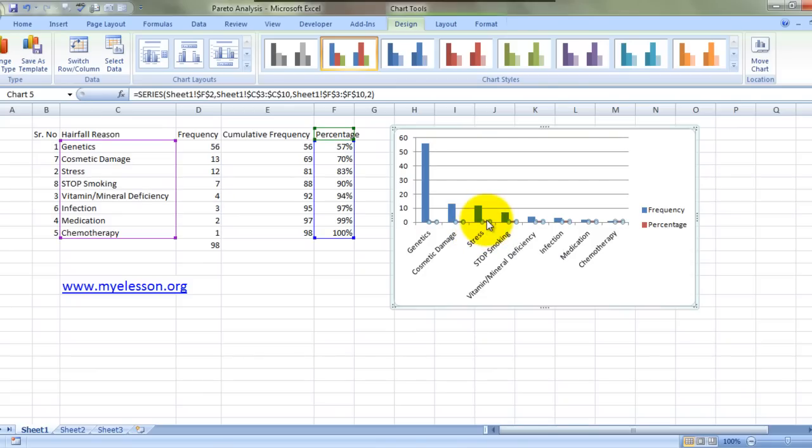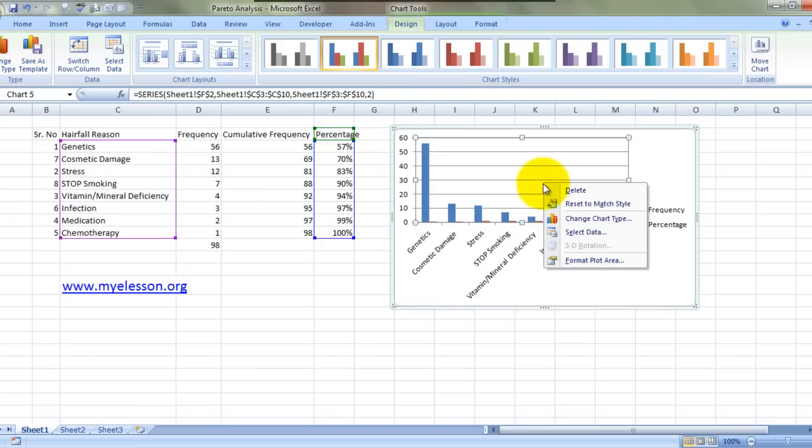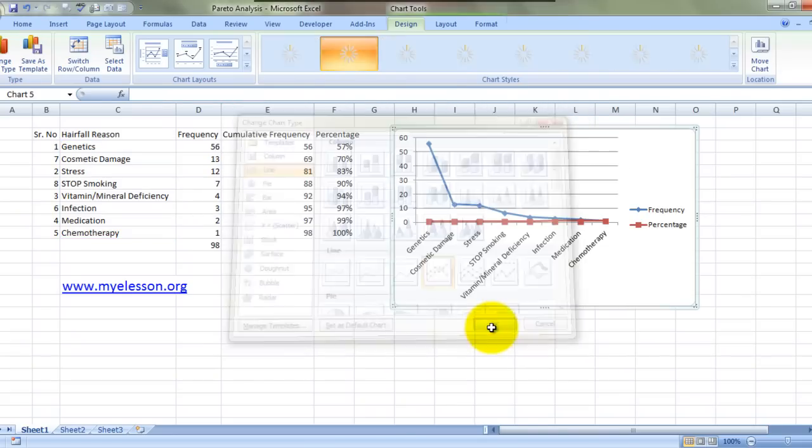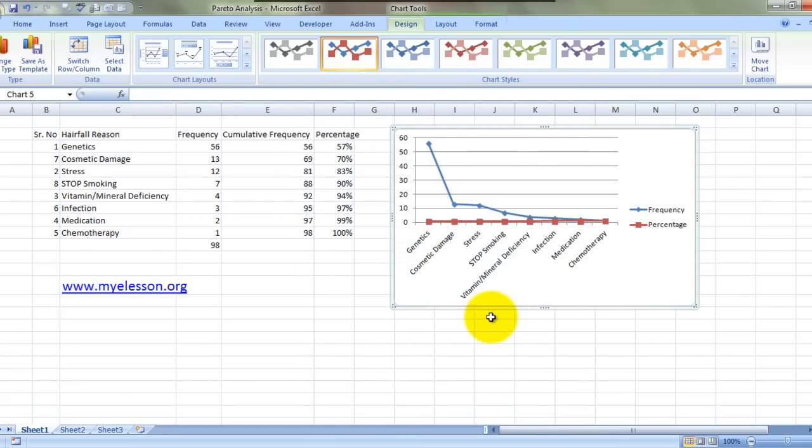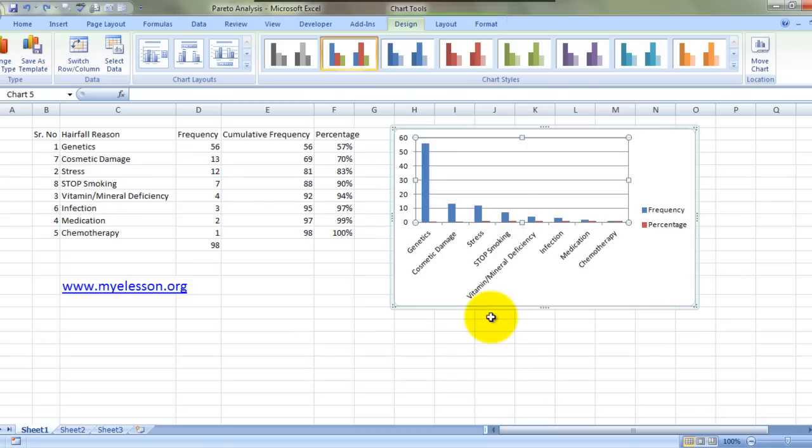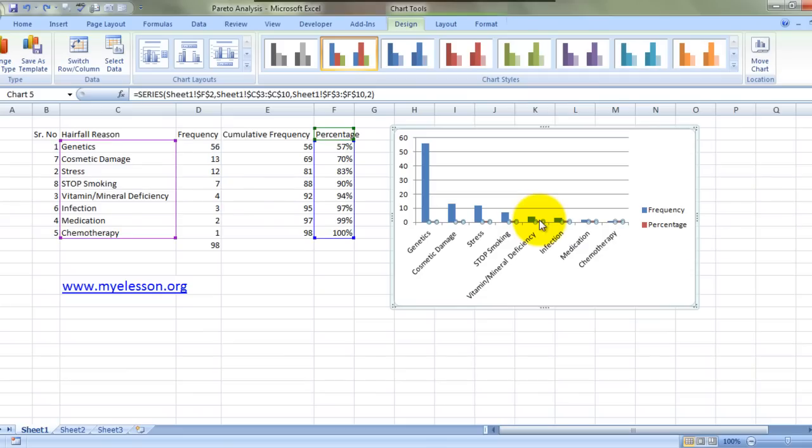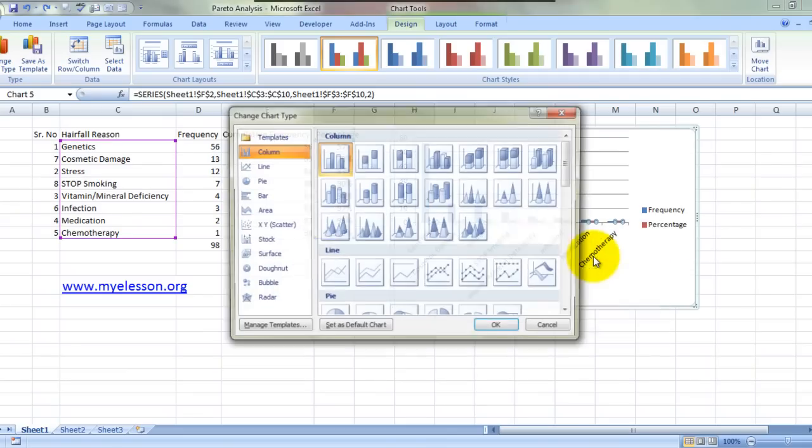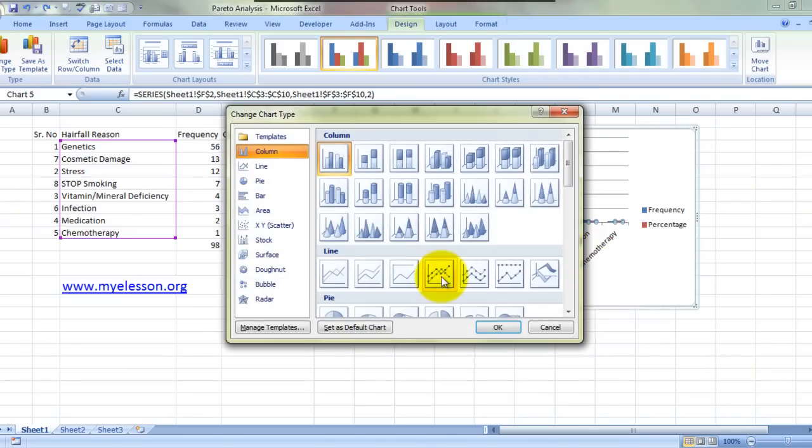Now what we need to do is select the percentage column. Once it is selected, we need to do a right click and change chart type, and we will make it into a line chart. Click OK. I made it for the wrong one, my apologies. Right click, change chart series type.